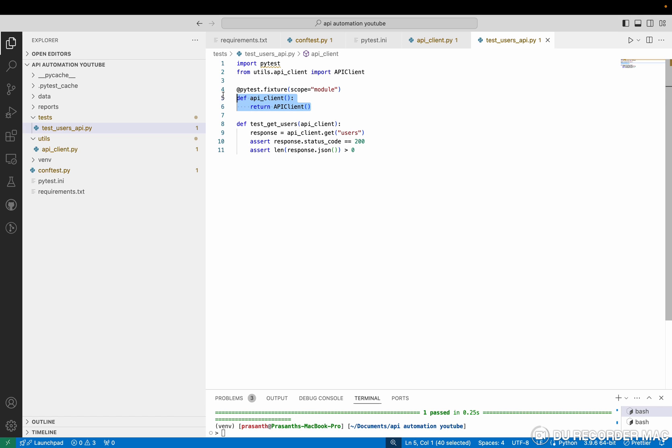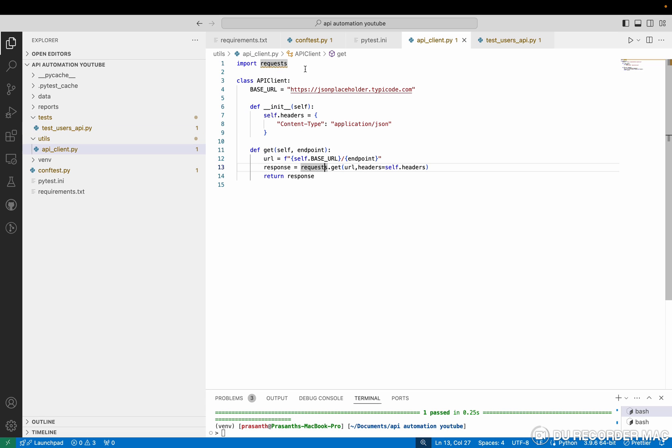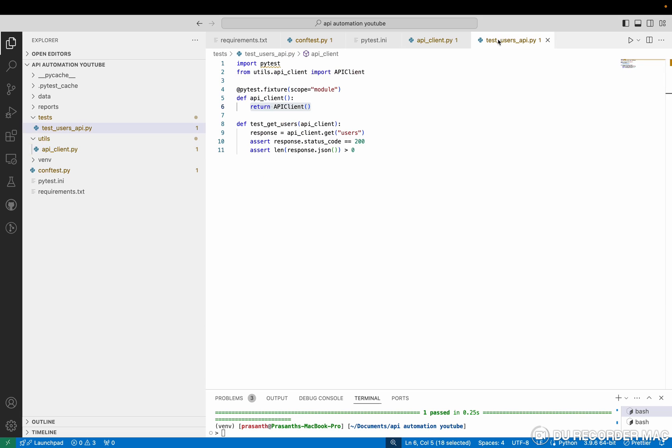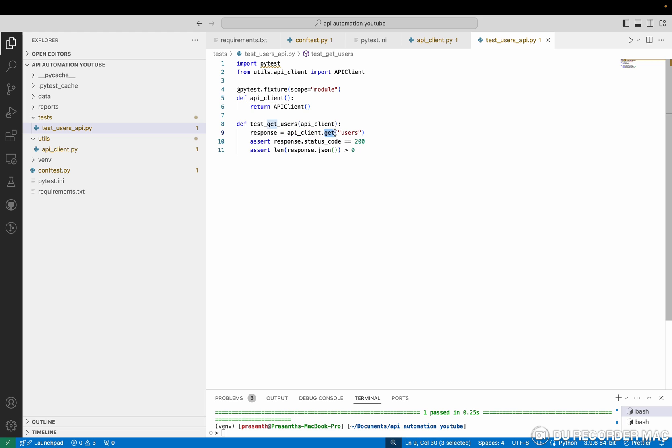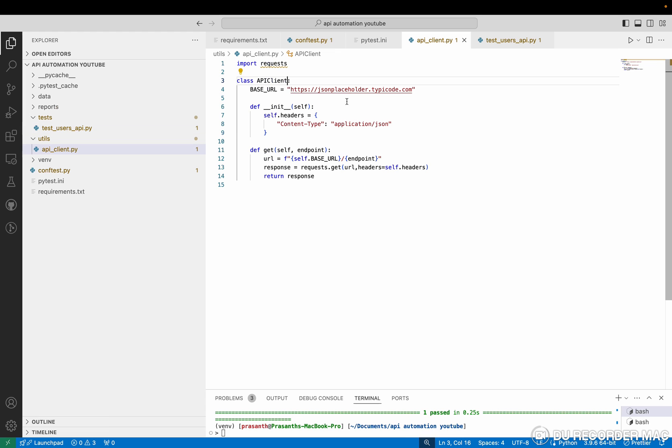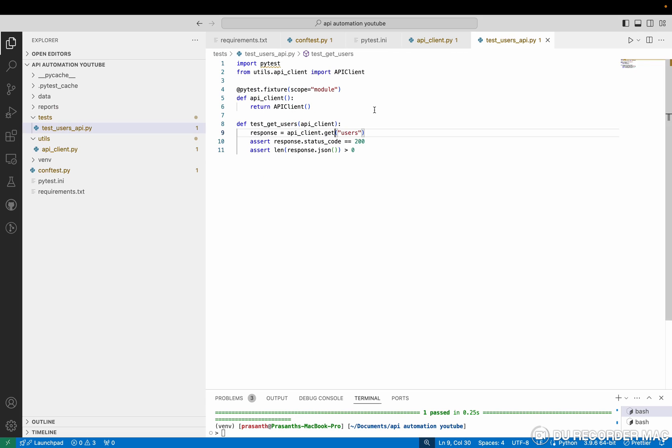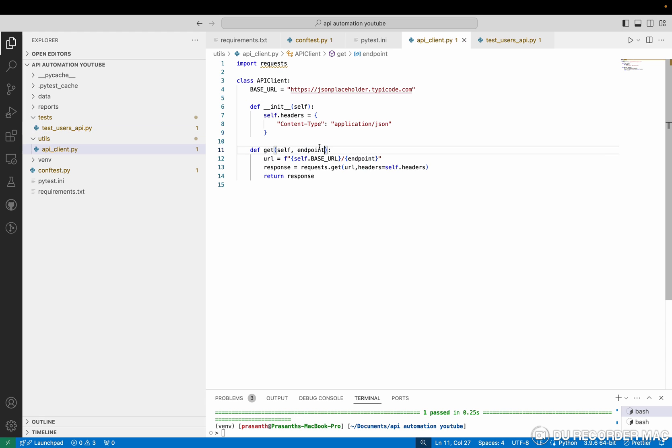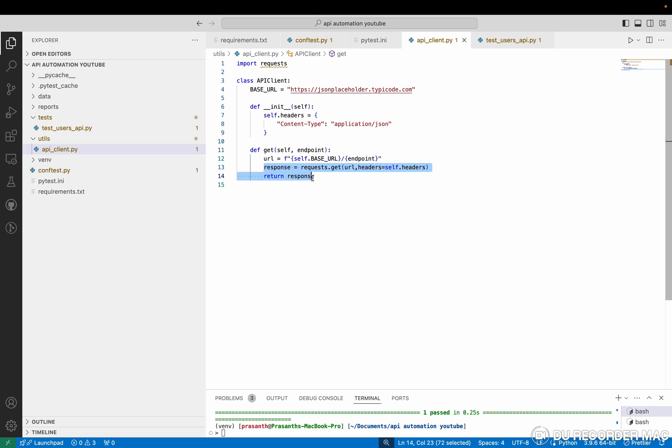So in this, I'm going to use the module scope as a module. I'm going to call the class which is in the API client. We have an API client class, right? So that class, it will return the object. So in the API client, I'm calling the get method. We have a get method, right? In this, I want to pass the endpoint. So I'm passing the endpoint as user. This is the endpoint for me. This will call the method with this URL and it will hit the base URL plus endpoint.